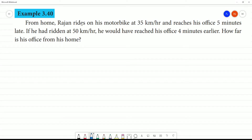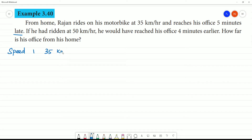Rogan rides on his motorbike at 35 km/h and reaches his office 5 minutes late. So, first state: Speed 1 is 35 km per hour. He reaches office 5 minutes late.